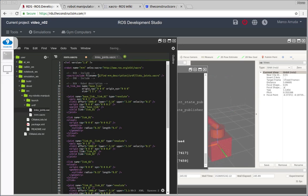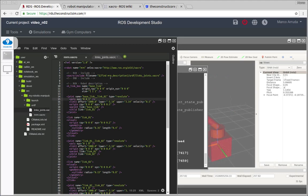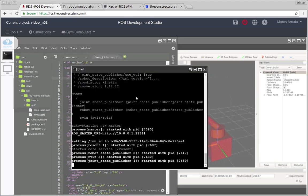And there it is. So we are including my robotic manipulator description. Inside URDF we have a file called links joints Xacro, this file here. And now let's see if it's working. We have just replaced one link.